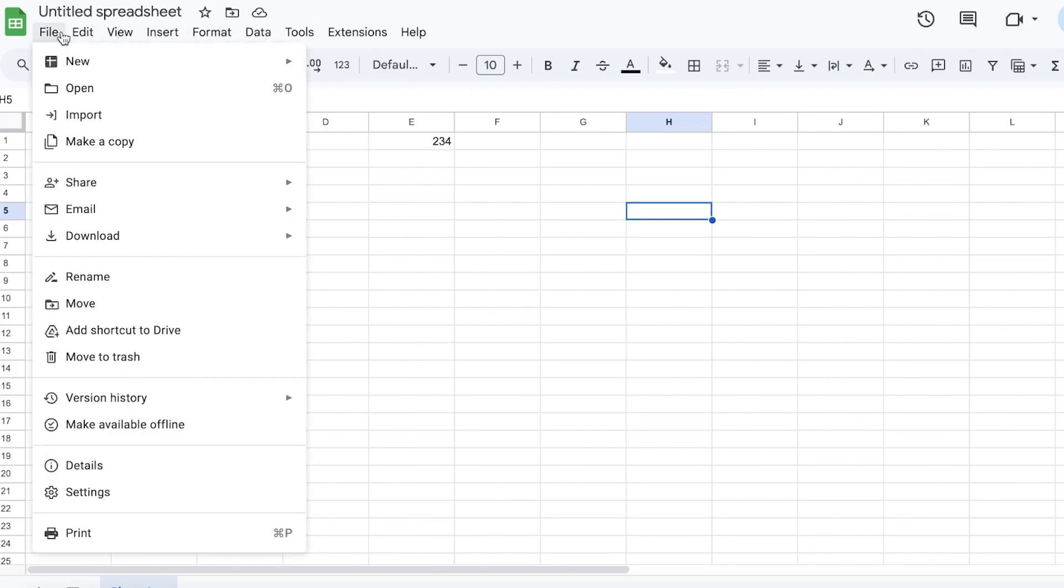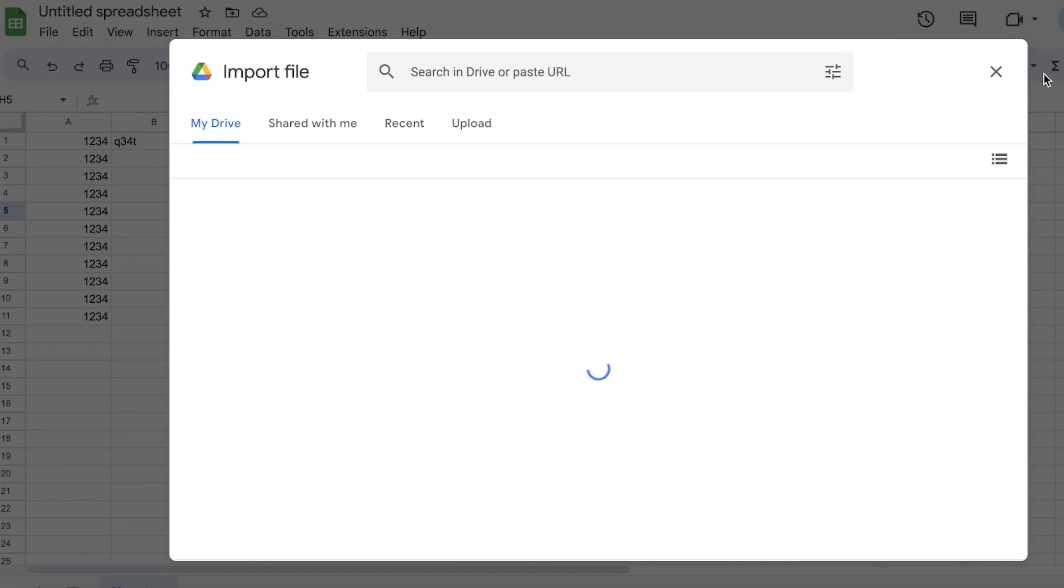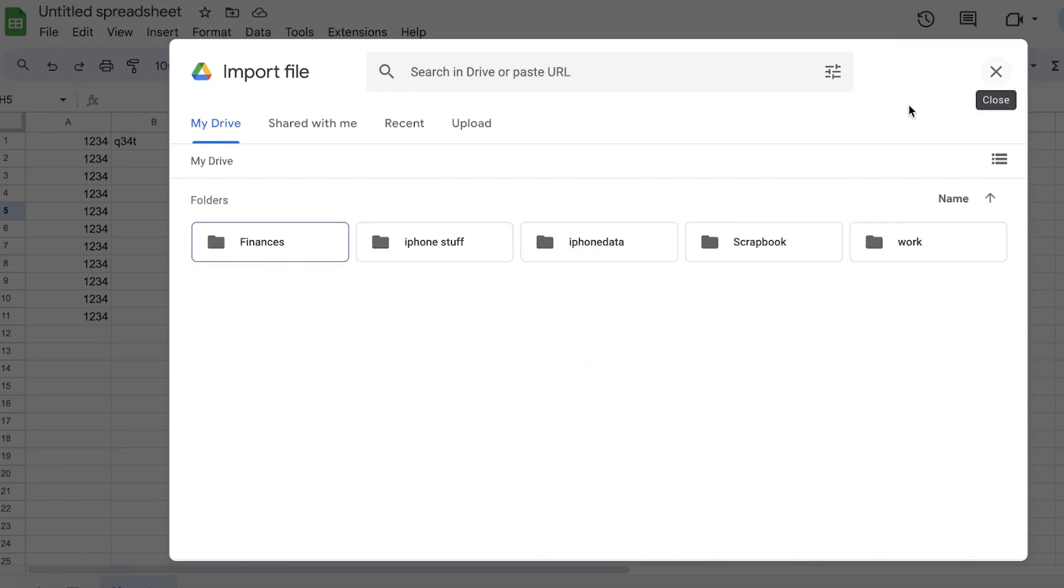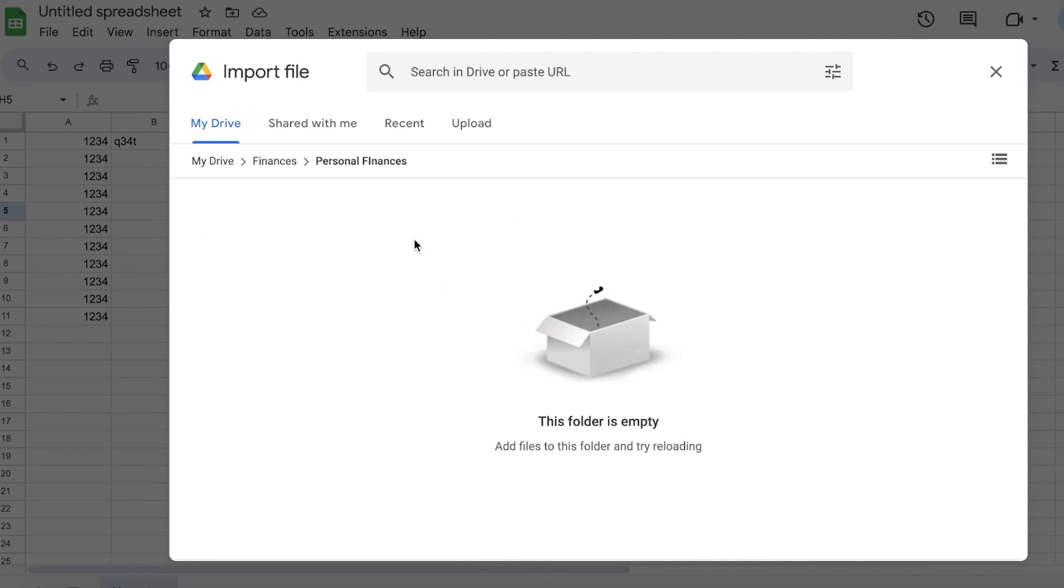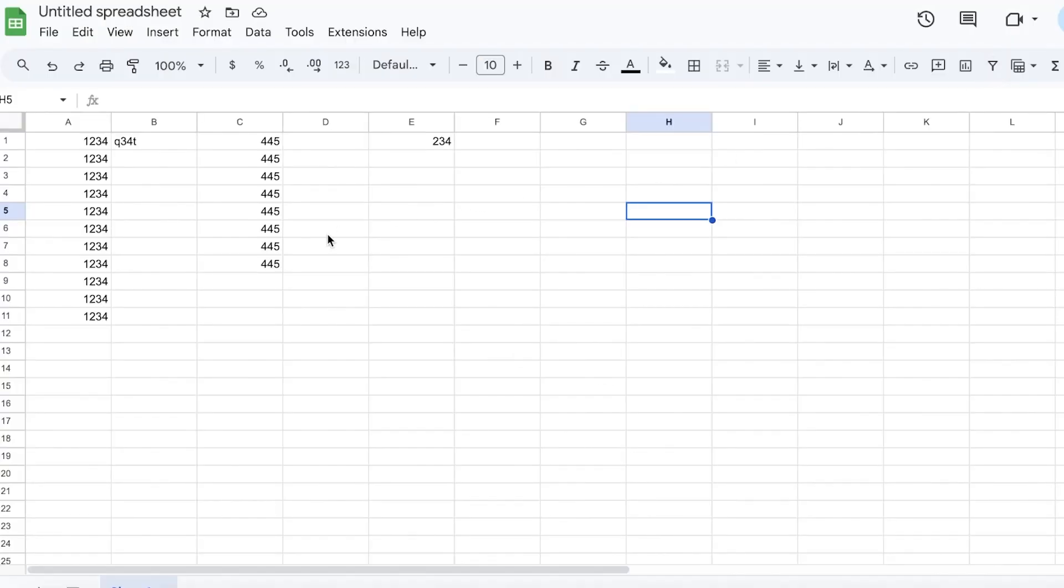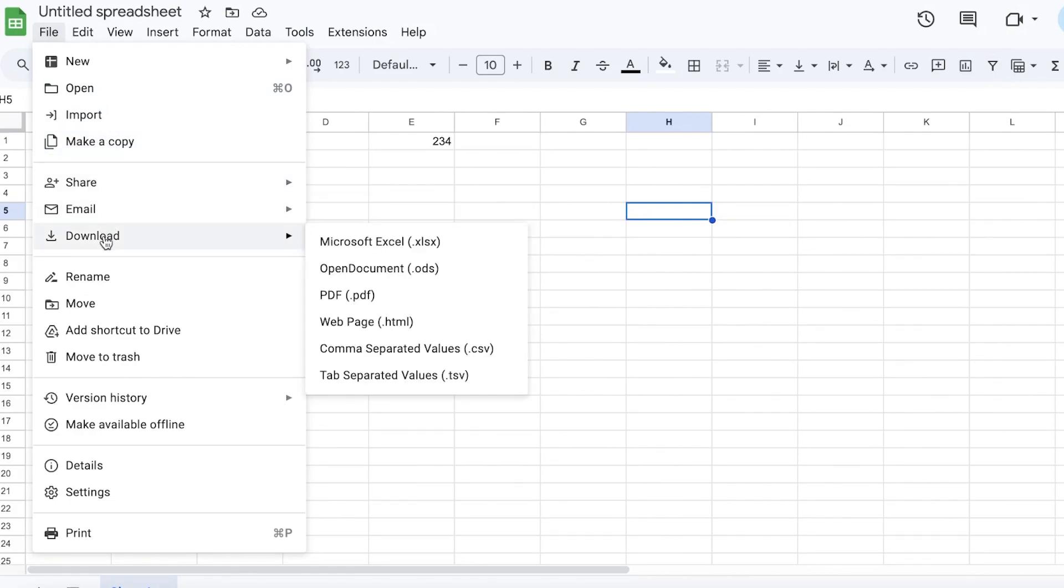Once you have created your Excel sheet, you can click on File and then you can import this into your Google Drive. You can go ahead into your Drive, click on Finances over here. Now I can open up my folder of choice. Let's say this is my Personal Finance. I can click on Personal Finances over here to add the file into this particular section. You can also import files from there, export your files, and you can also click on Download and download this to your desktop.